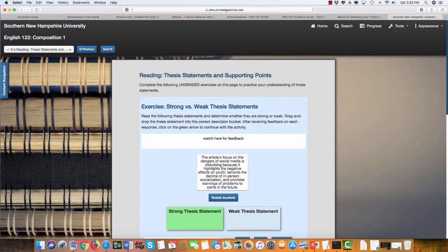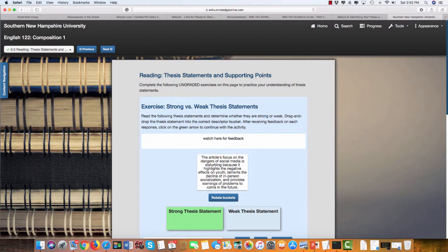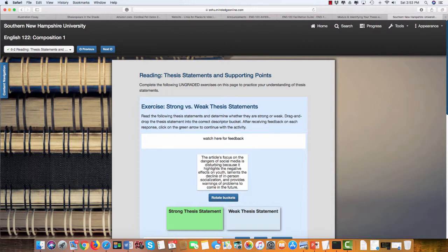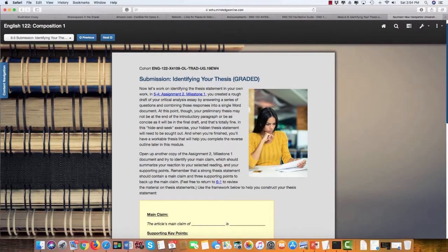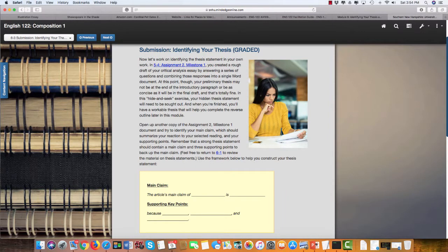The next thing you'll be doing is looking through several thesis statements and determining which ones are strong and which ones are weak. This is going to help you in the revision process of your paper, and then you'll be identifying your thesis statement.